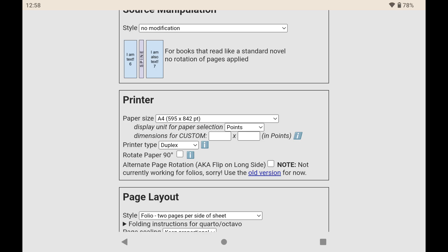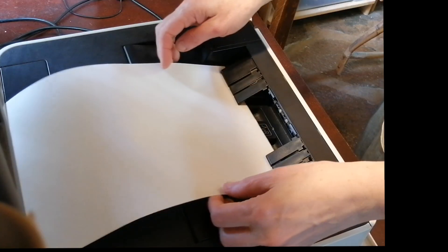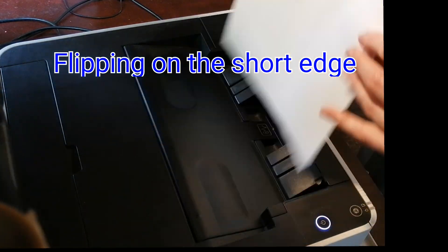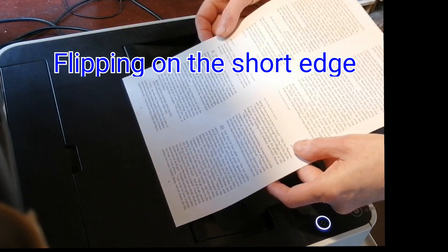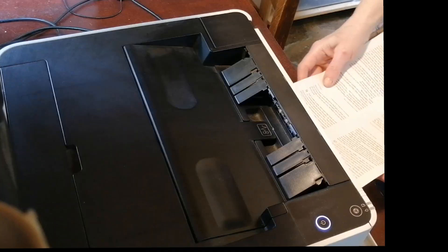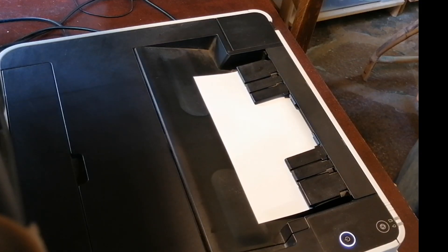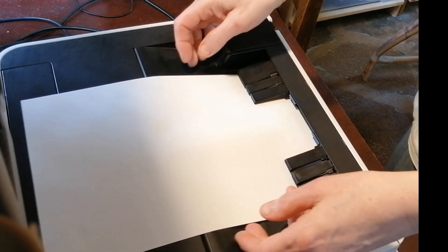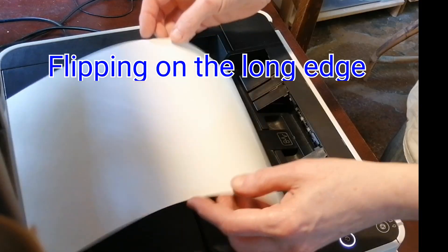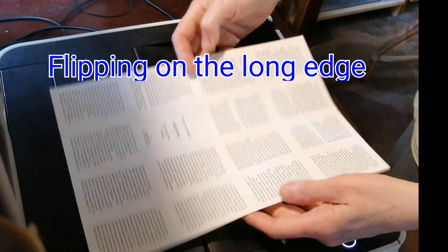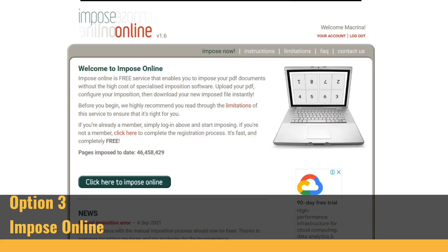One thing to note here is that BookBinder.js automatically generates your files so that when you print them you need to flip them on the short edge. For some sizes they'll give you the option of being able to flip on the long edge, but it's important to understand the difference between flipping on the long and the short edges or else they won't print correctly.